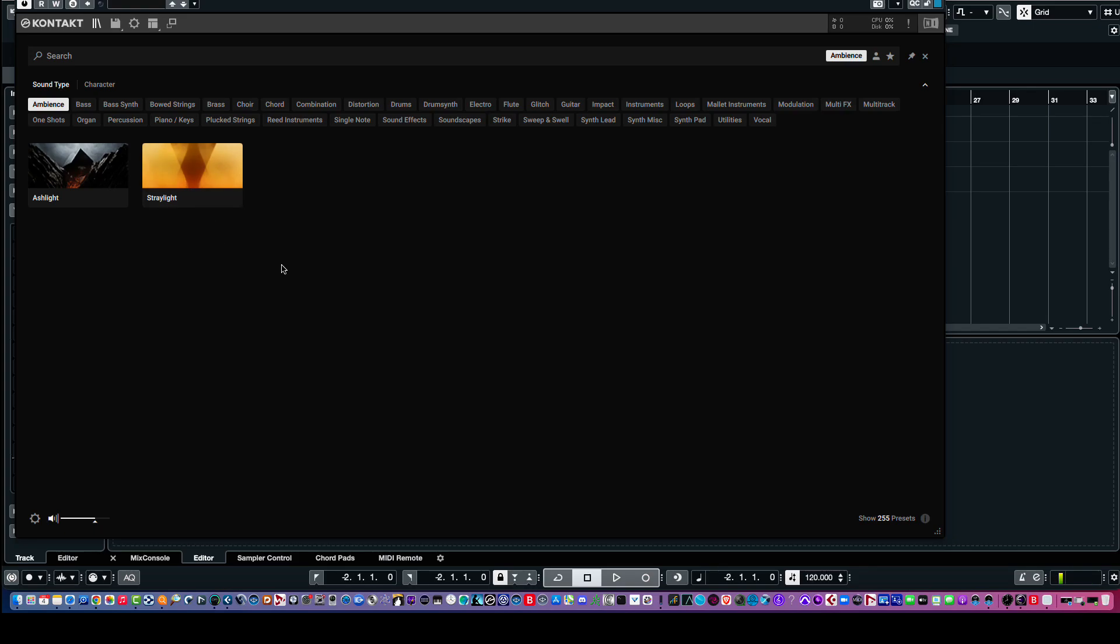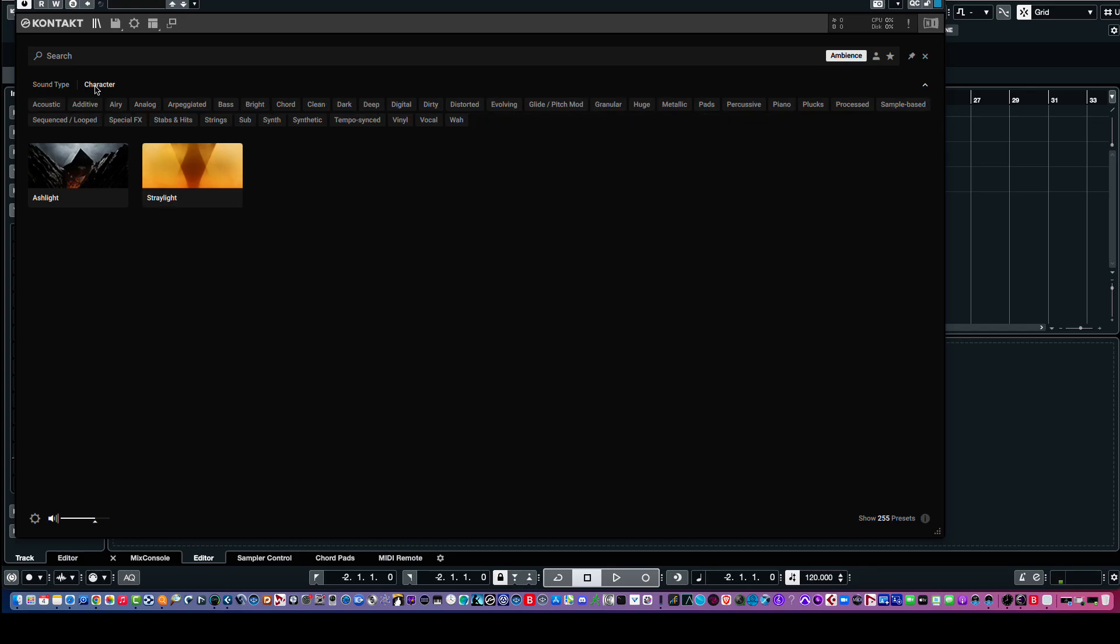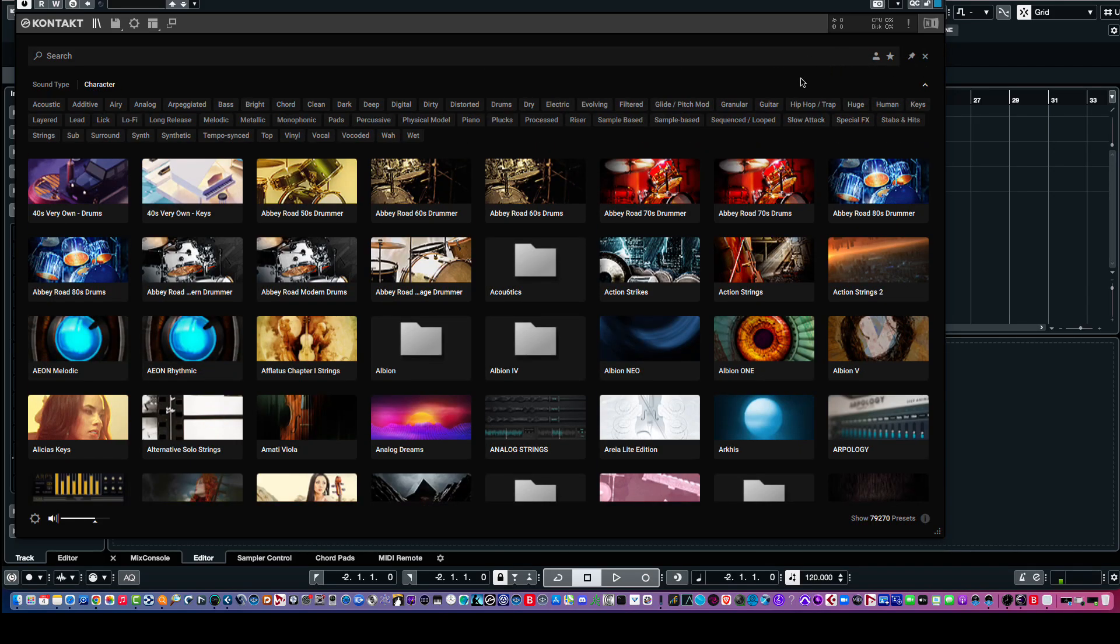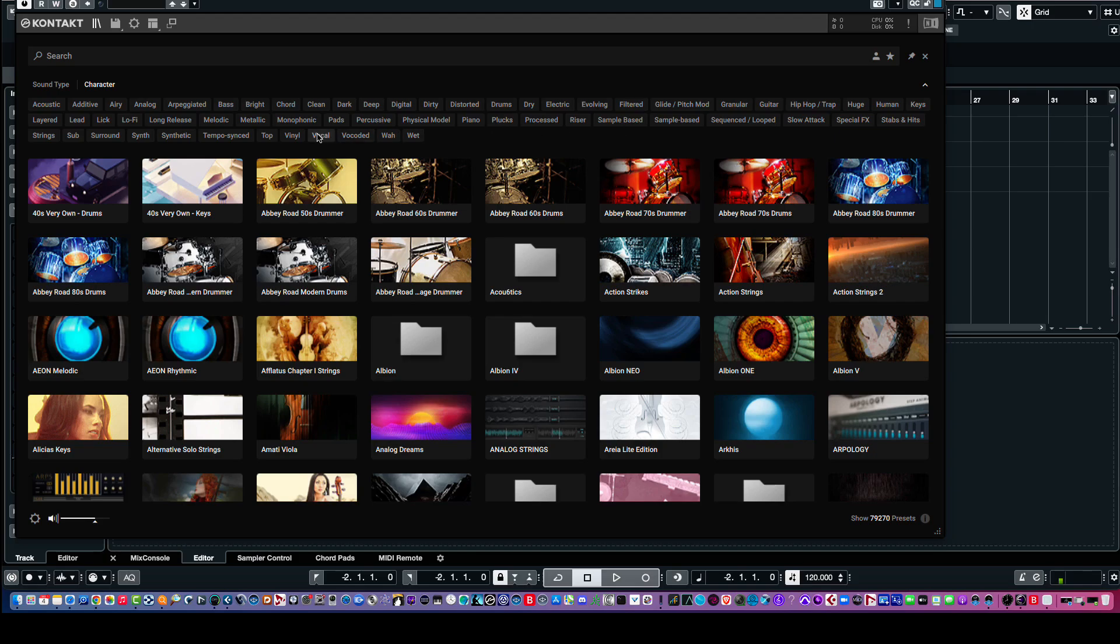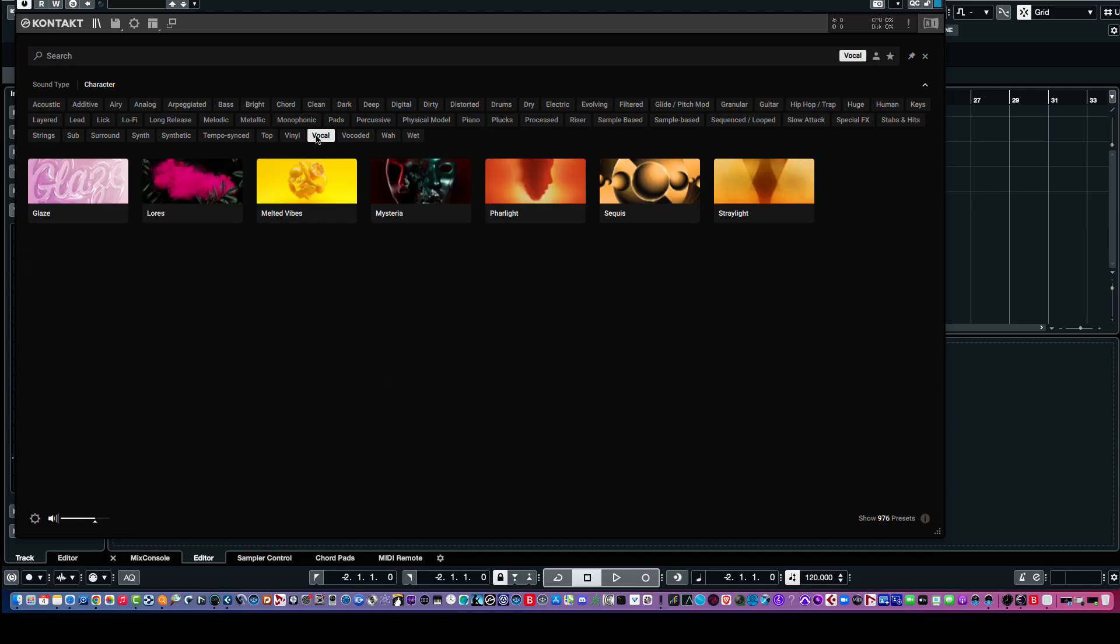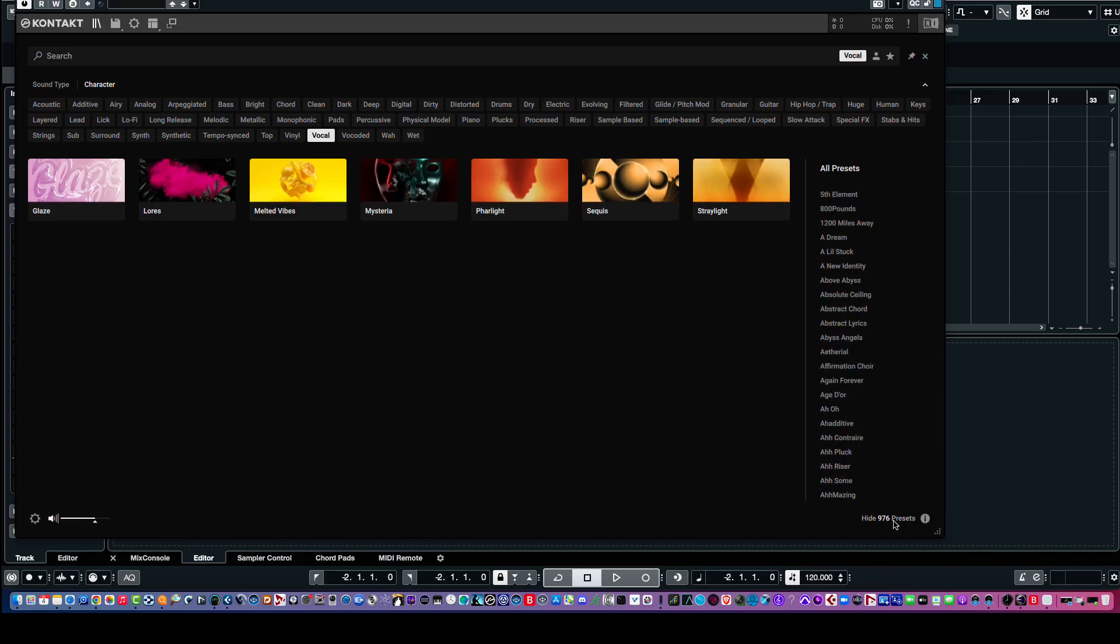Now, you probably have other libraries in your collection that are also ambient. But this is the particular one that's choosing. Now, if we go to Character, and we click up here where it says Ambient, that'll take that choice away. So, under Character, we have all of these various descriptions, distorted drums. Now, for example, if you just want to look at, say, Vocal, click on that. And it's giving us various libraries that have vocal presets. And then, if I click on this, it'll show the presets.